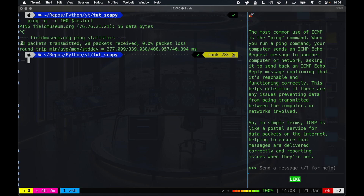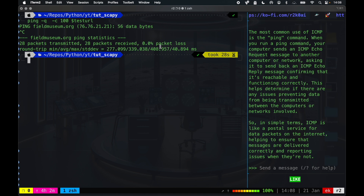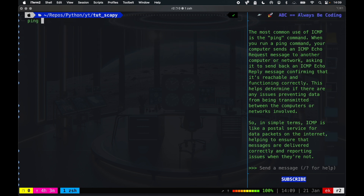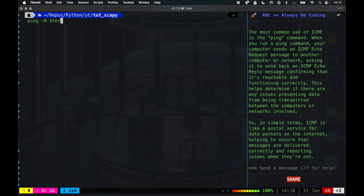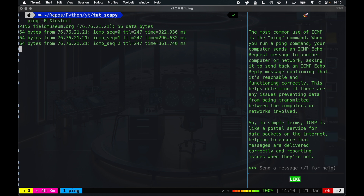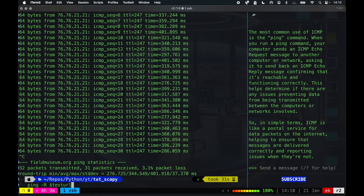You can see 28 packets transmitted and 28 packets received, zero percent packet loss, and the round trip min, max, average, and standard deviation. You can do something like this to test, or you can output to a dot text file.